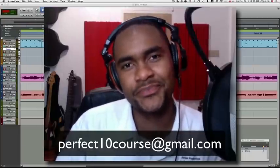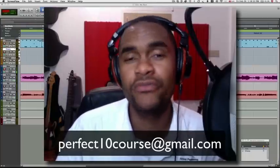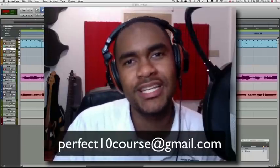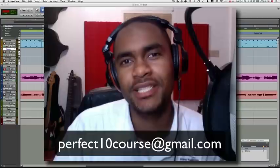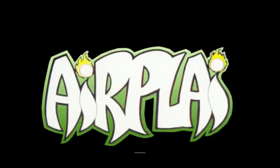Thank you so much for watching. Remember to email me at theperfect10course at gmail.com. See you soon. Bye.